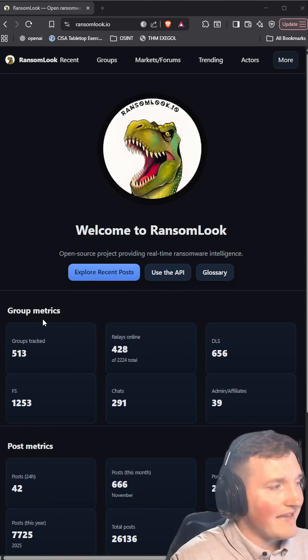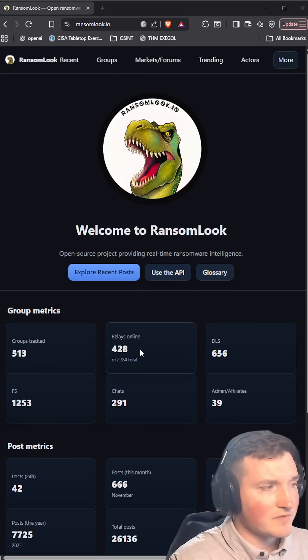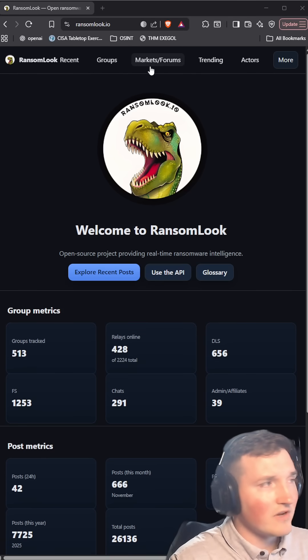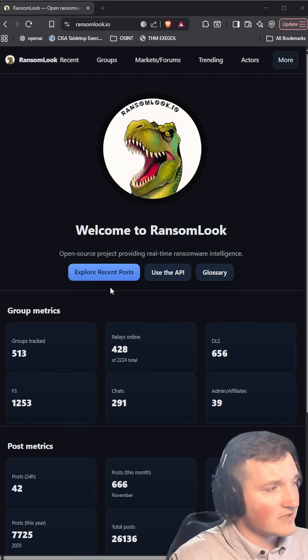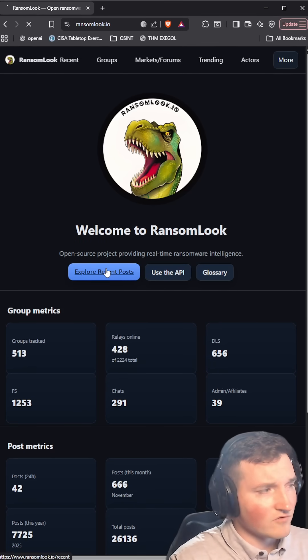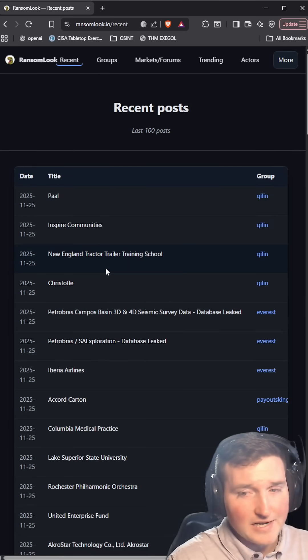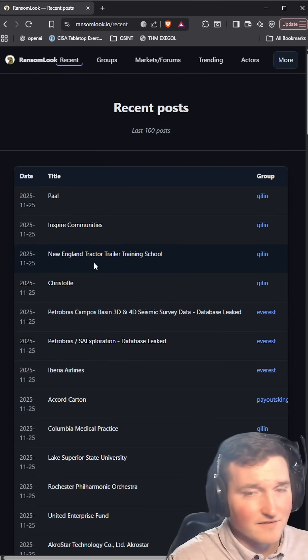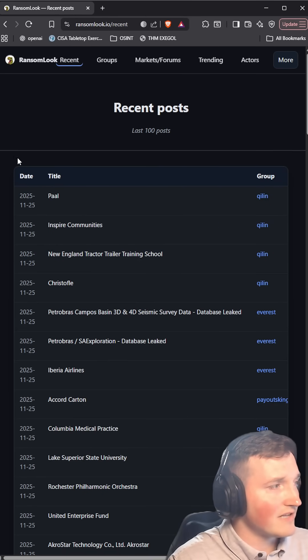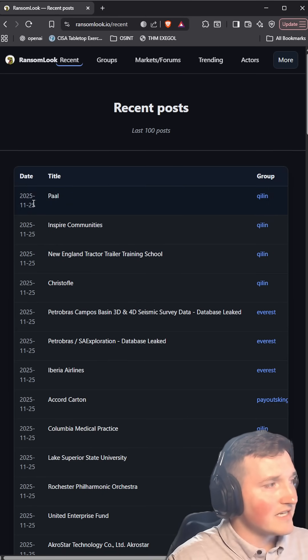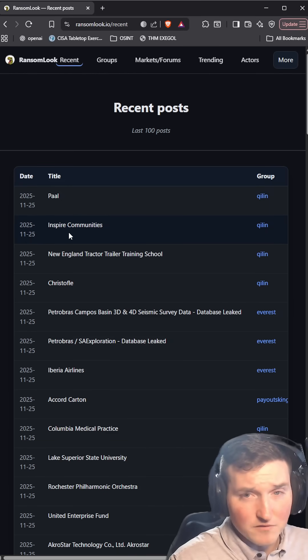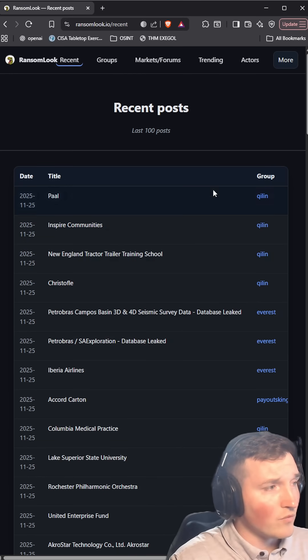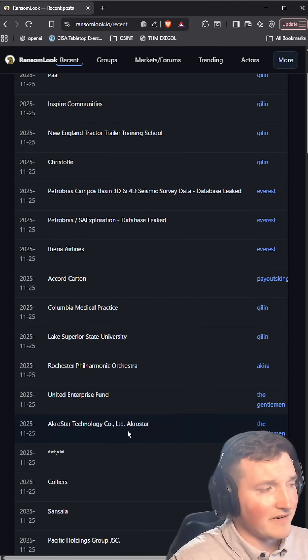Every day they track different groups, relays, and they also show markets and forums. If you go to recent posts, they have API integration, which is amazing for your existing tools and intelligence. These are updated daily with who's being held ransom and what group is holding that company ransom.